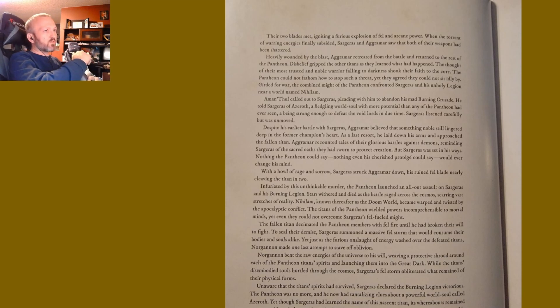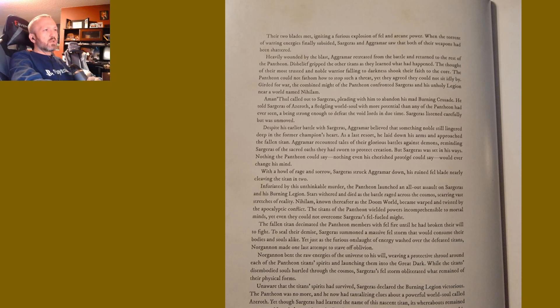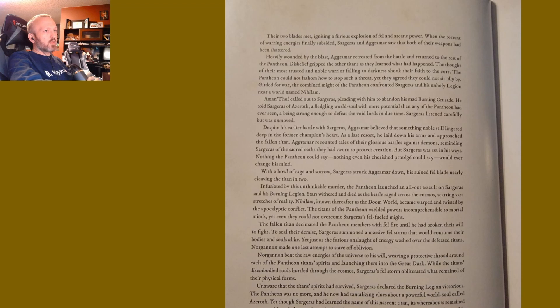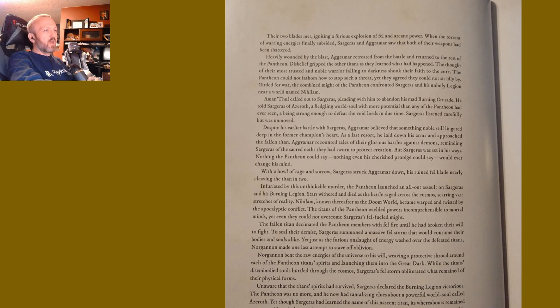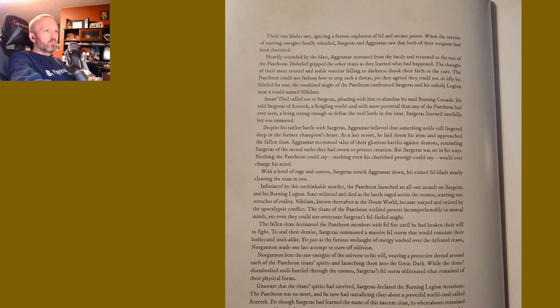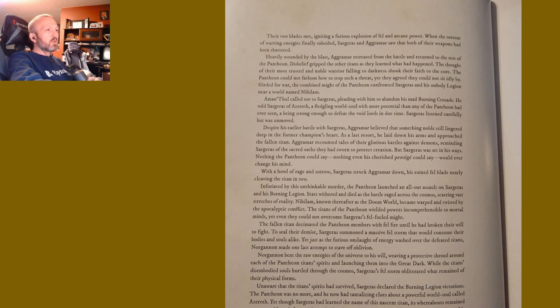His ruined fel blade nearly cleaved the titan in two. Infuriated by this unthinkable murder, the Pantheon launched an all-out assault on Sargeras and his Burning Legion. Stars withered and died as the battle raged across the cosmos, scarring vast stretches of reality. Nihilam, known thereafter as the Doom World, became warped and twisted by the apocalyptic conflict. The titans of the Pantheon wielded powers incomprehensible to mortal minds, yet even they could not overcome Sargeras's fel-fueled might. The fallen titan decimated the Pantheon members with fel fire until he had broken their will to fight.